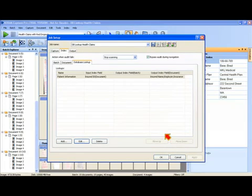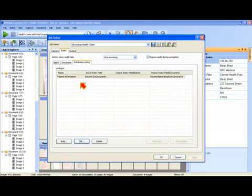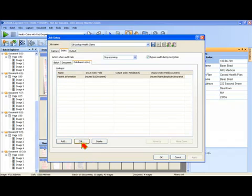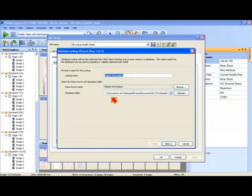So that's how you set up a database lookup. Now let's talk about how you would set up an ODBC data source. In this particular job, if I edit this again, my data source name happens to be patient information. How you would set up an ODBC data source...